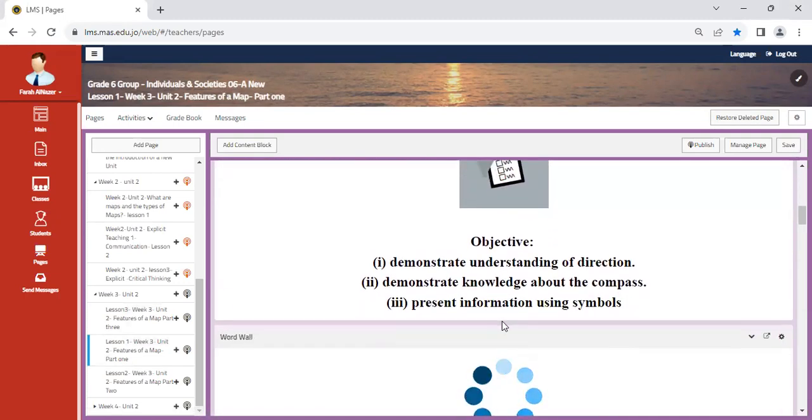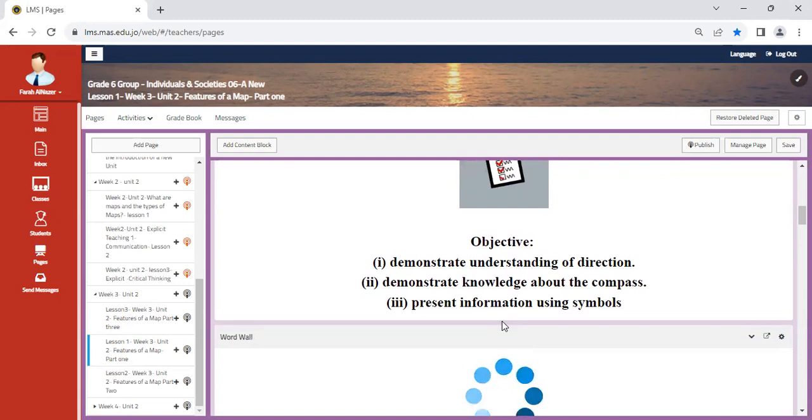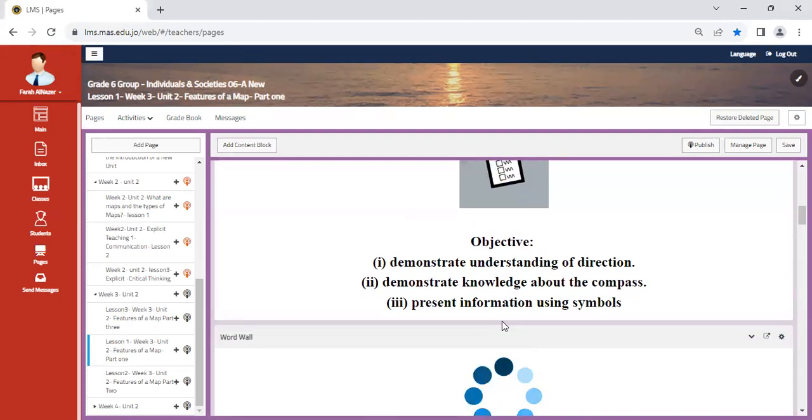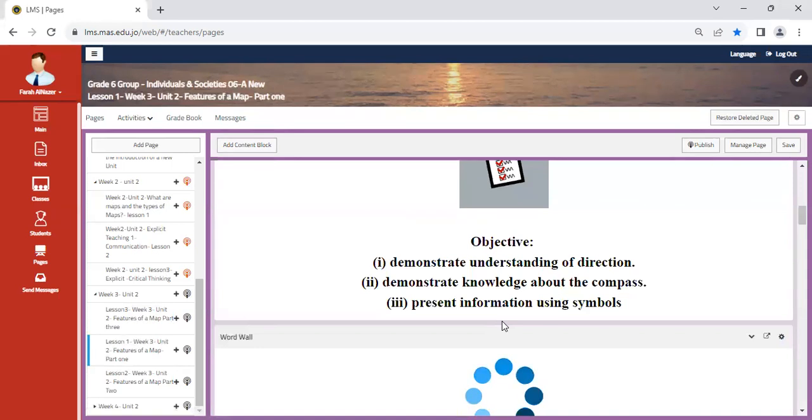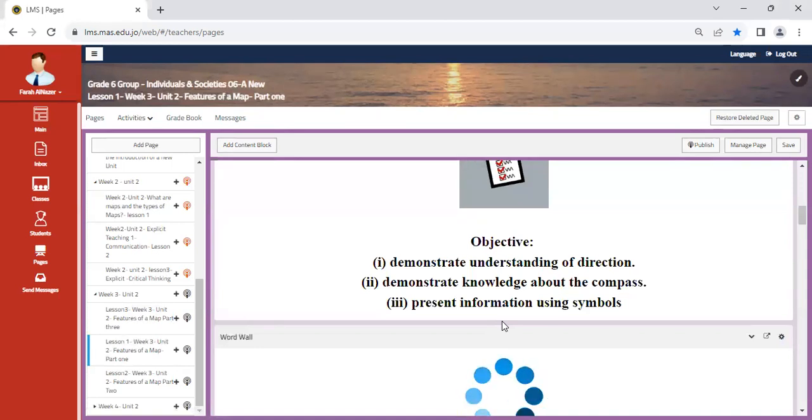So in week three, the first class, we're going to start looking at each and every feature separately, and then we're going to perform a task together to identify all the features in a map and how can we differentiate between them depending on their scale, their grid, their directions, and so on.